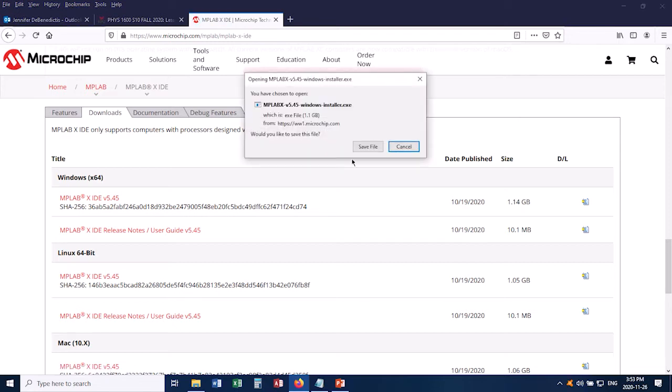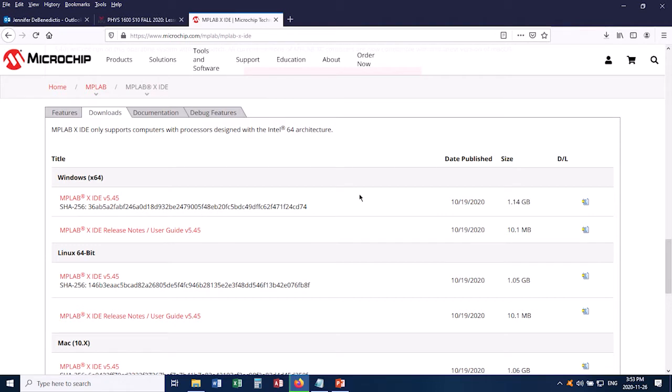In my web browser, it asks me if I want to save the file, so I say Save, and it's going to start downloading. Like I said, this is a big program. It's going to take a while, so I'm going to use a little bit of video trickery to speed things up for you.